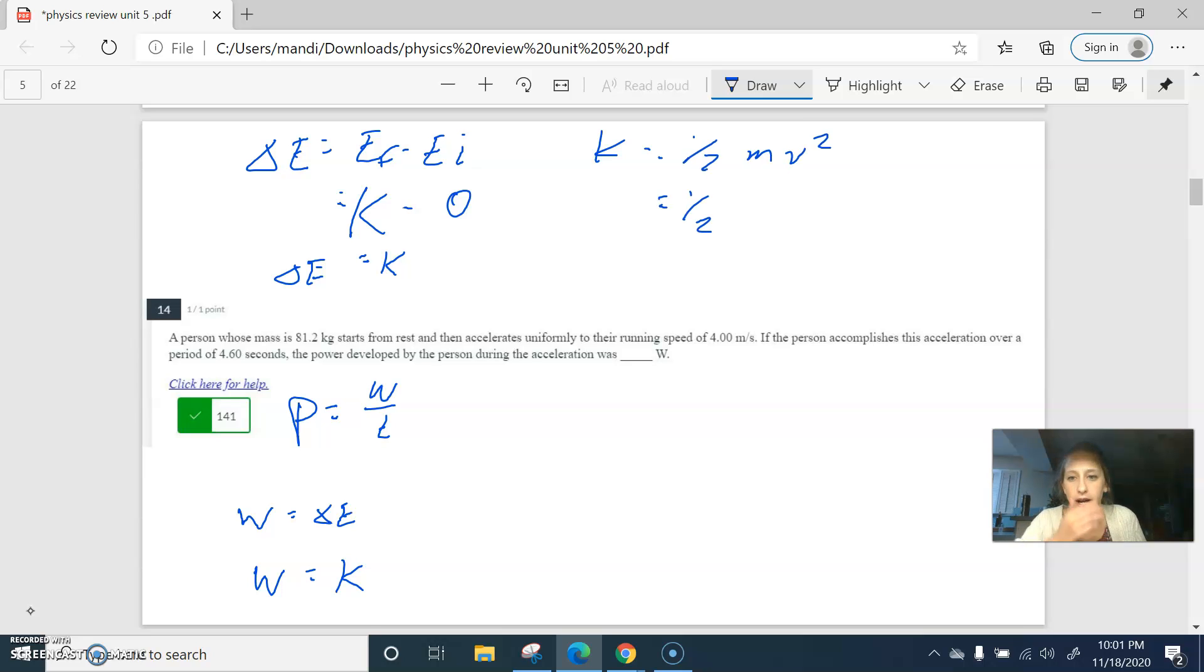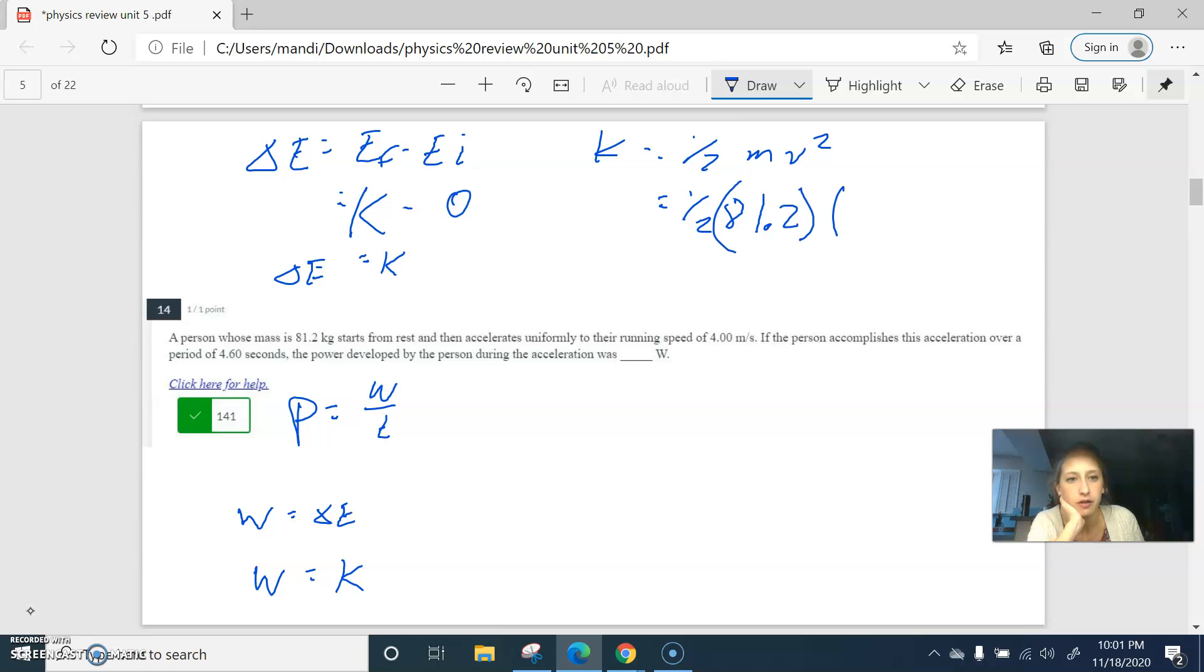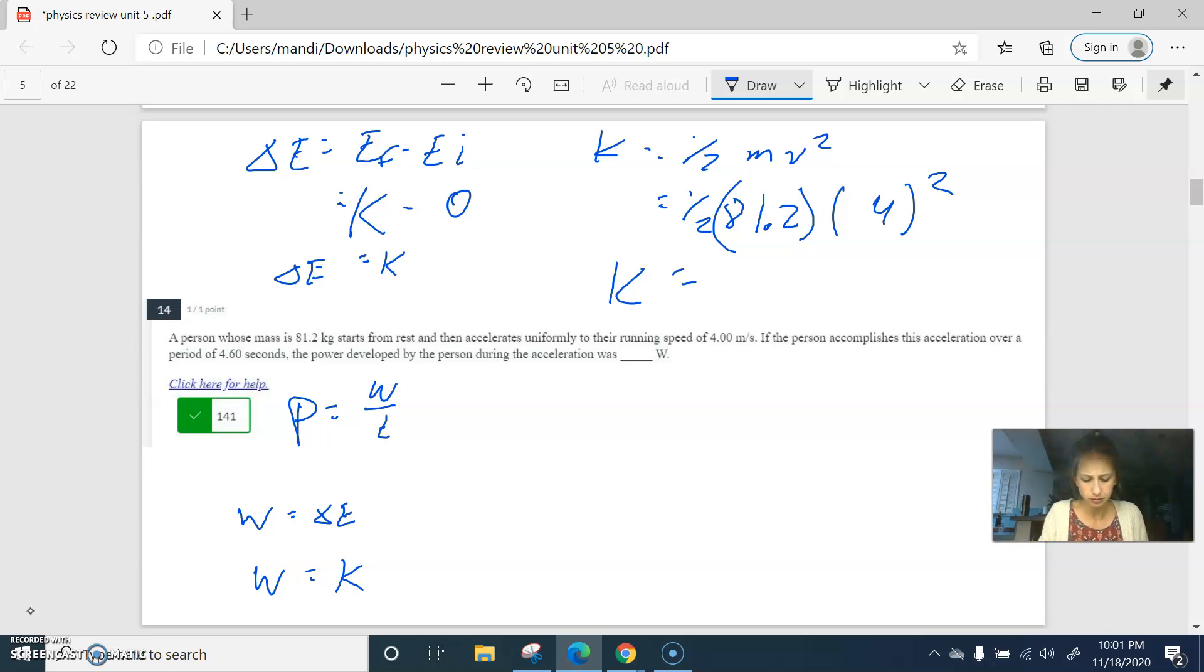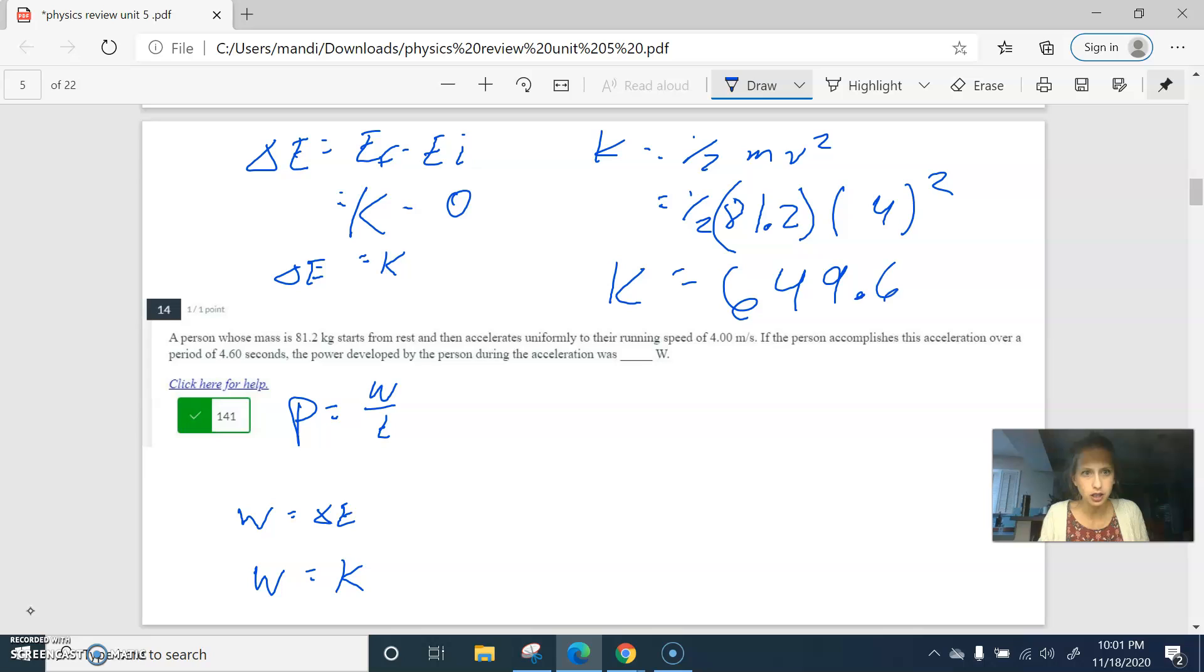So that's one-half m v squared. Their mass is 81.2, their final velocity is 4. That's 649.6 joules of energy.